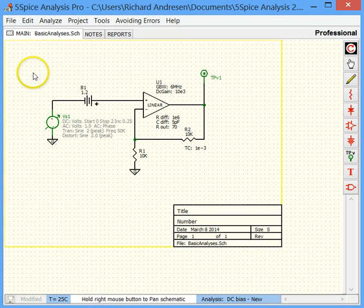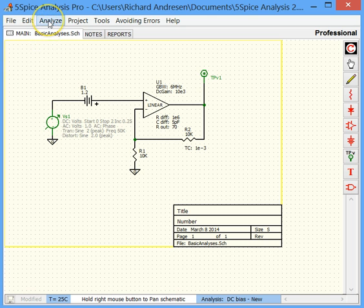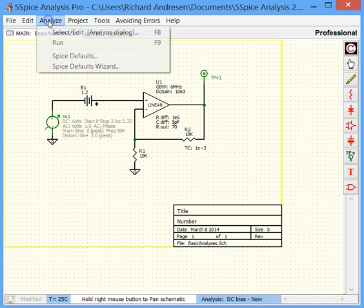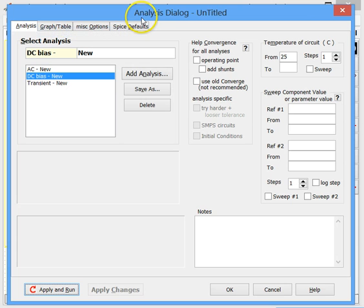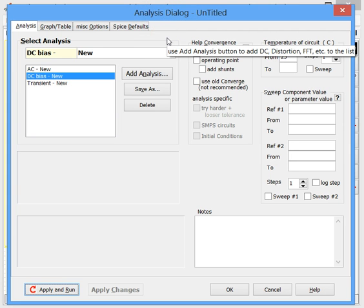First, we need to find where analyses are described. We come up here and select Analyze, then select Edit. The analysis dialog opens, which contains the settings for each analysis and for the graphs and tables.